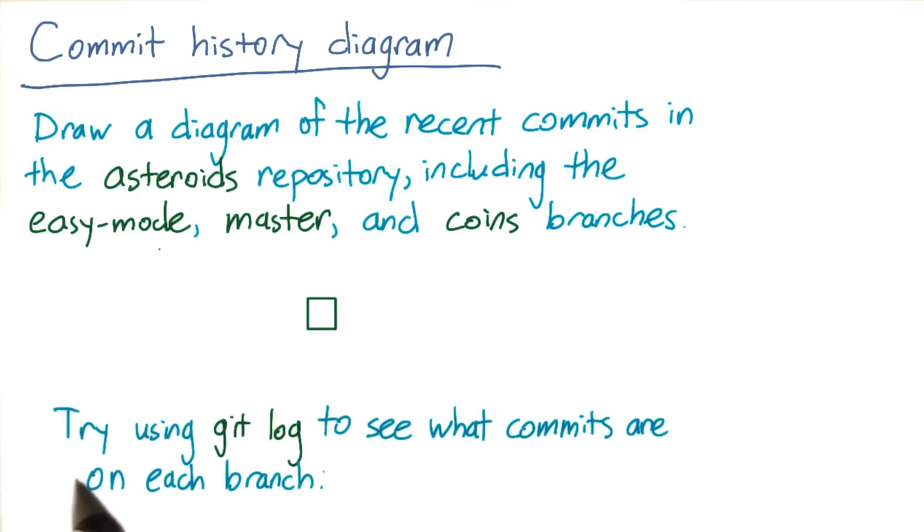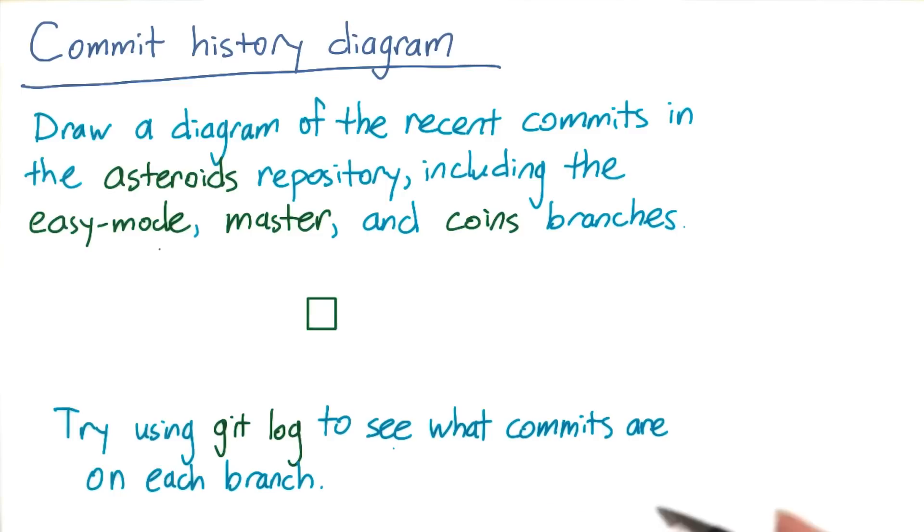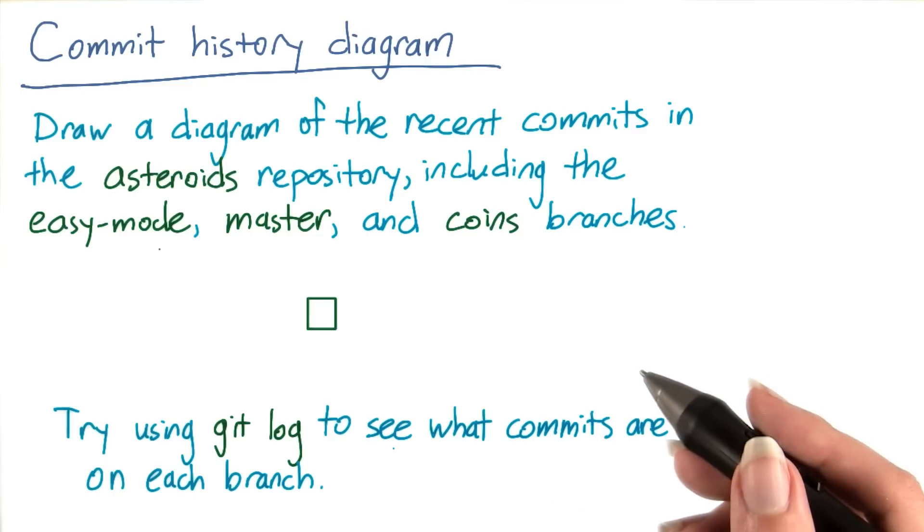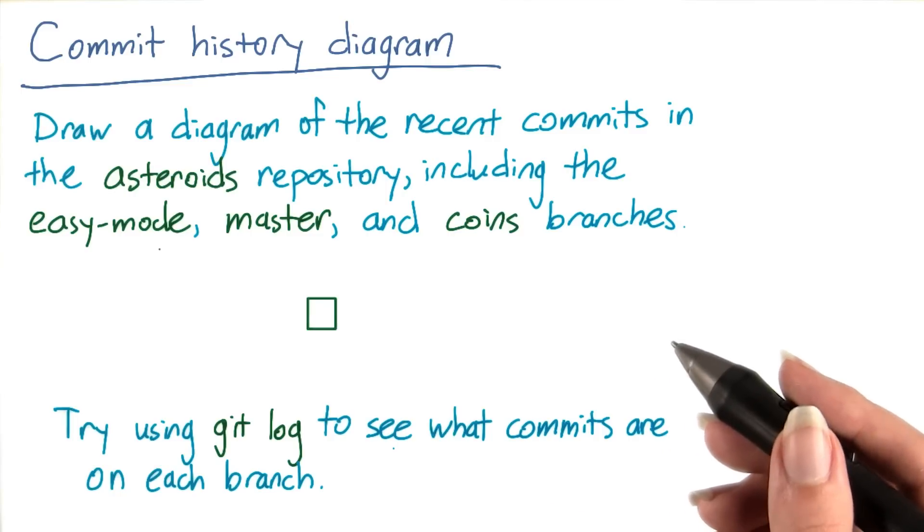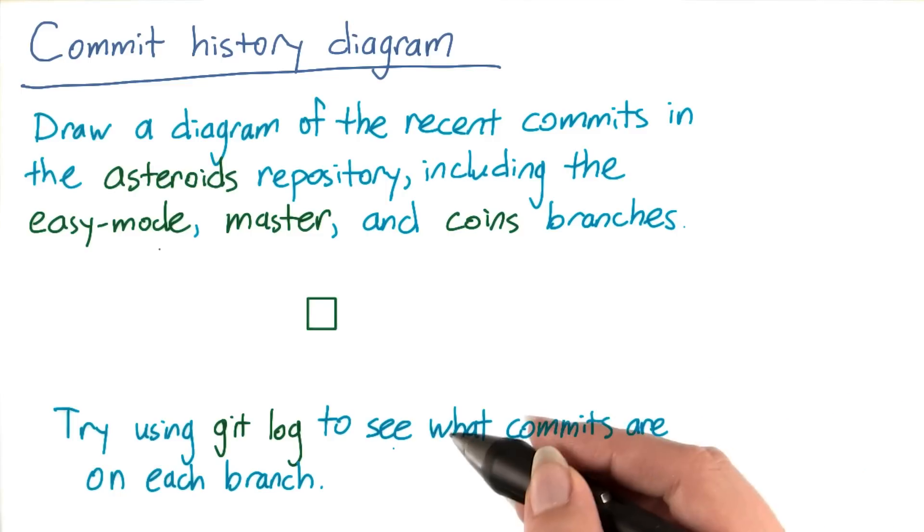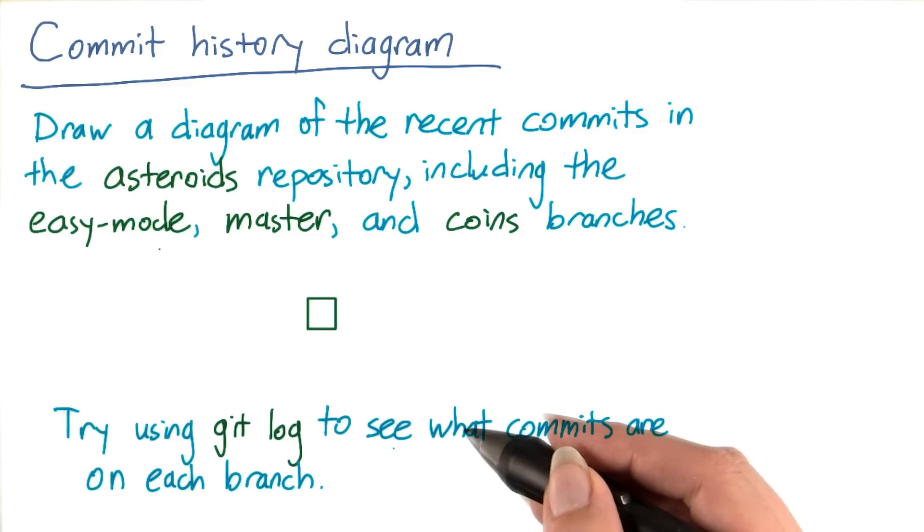If you're having trouble, try using git log to see what commits are on each branch. And make sure you watch the solution video to compare your diagram to Sarah's.